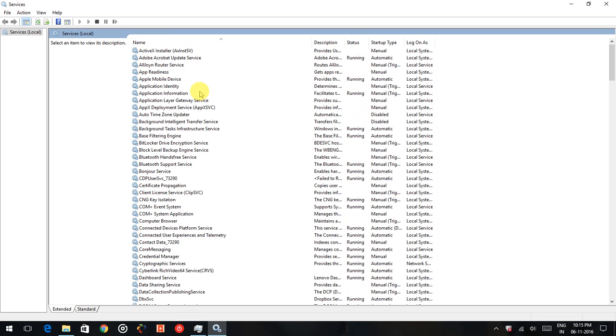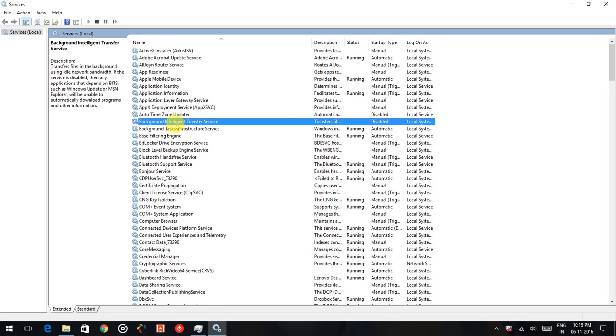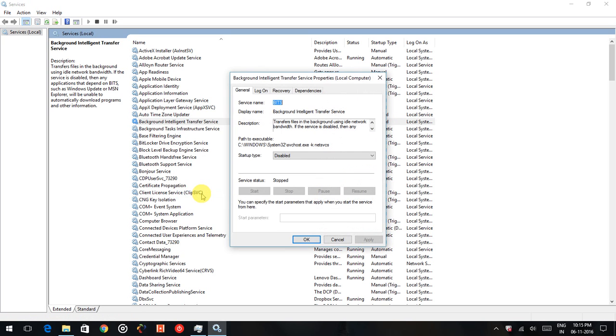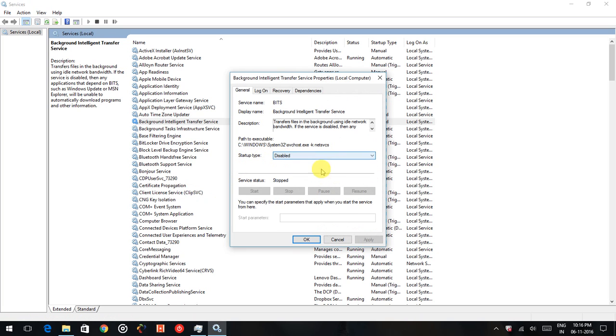First thing, you have to disable the Background Intelligence Transfer Service, so that the background processes will disable when you want. Right click, properties, and in the startup type, set it as disabled. Apply and OK.